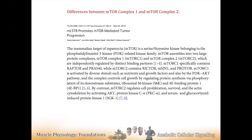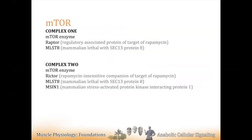mTOR complex two — the one with rictor — activates PKB/AKT, and PKB activates complex one. So downstream from complex two is complex one. But you can't rely solely on complex two to activate complex one, otherwise you'd favor catabolism to such a degree it would be lethal. You need more sources of mTOR complex one activation than simply complex two. This passage nicely describes the differences between the two complexes.